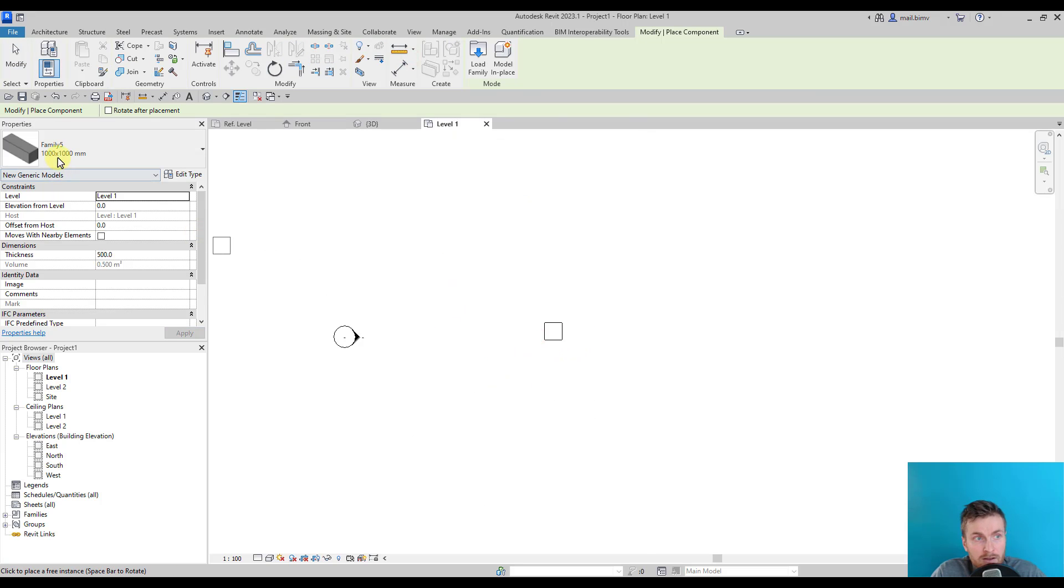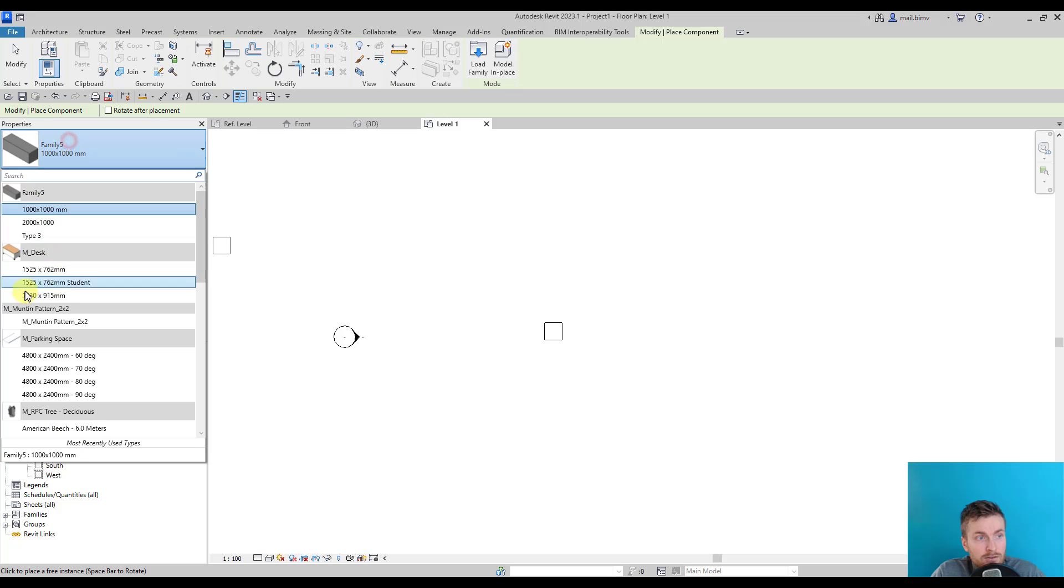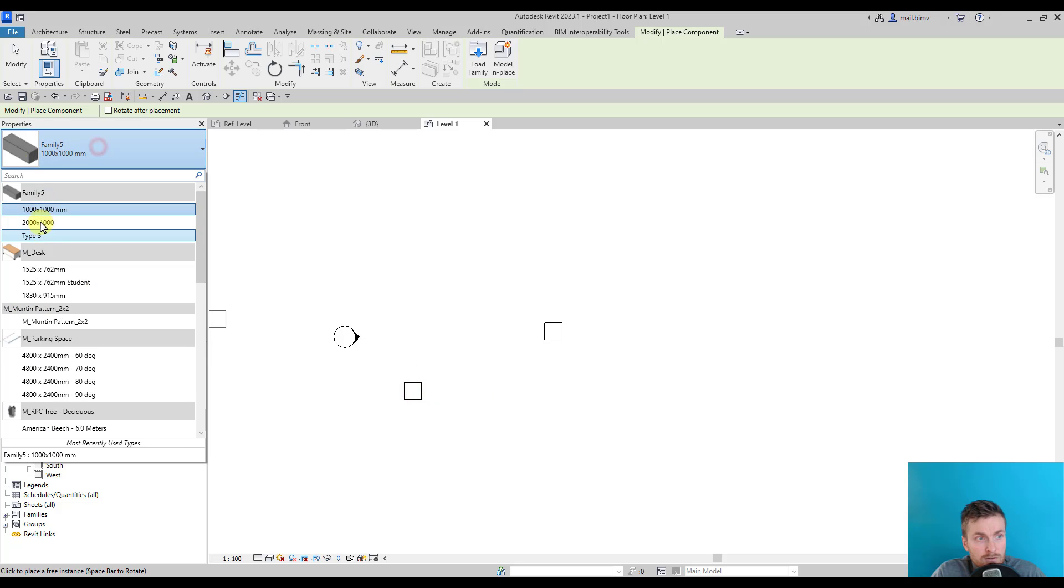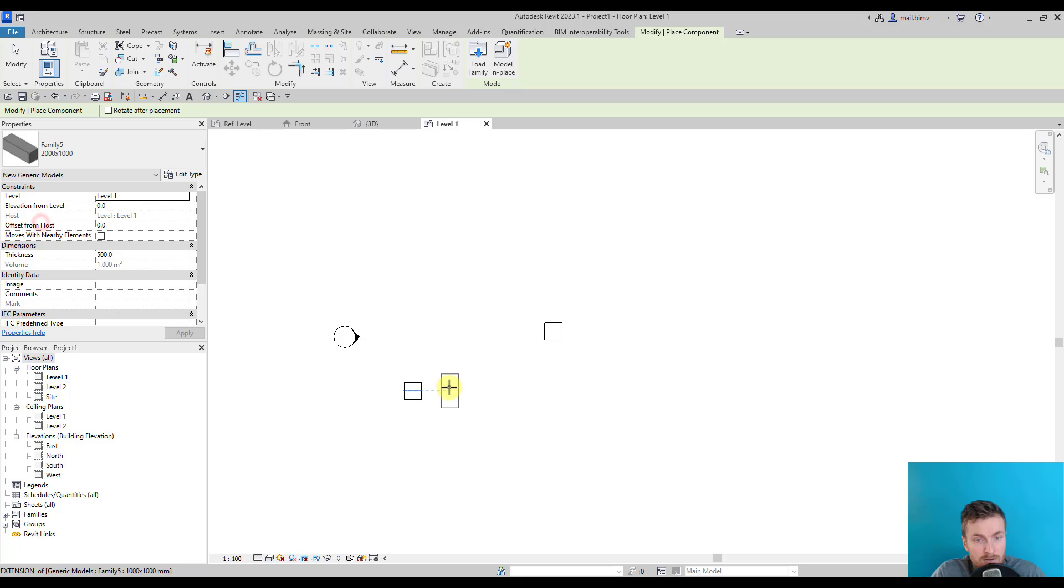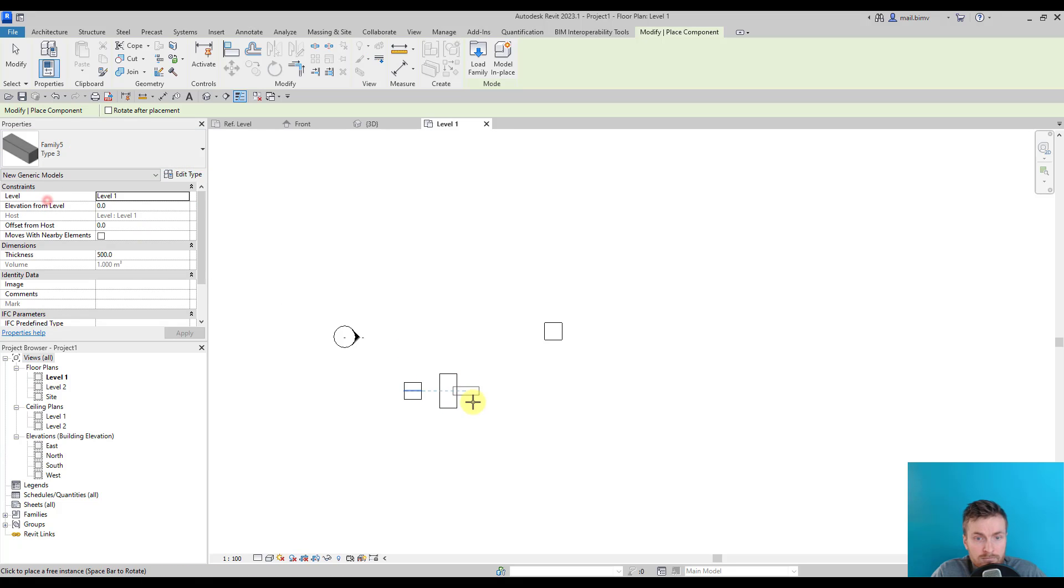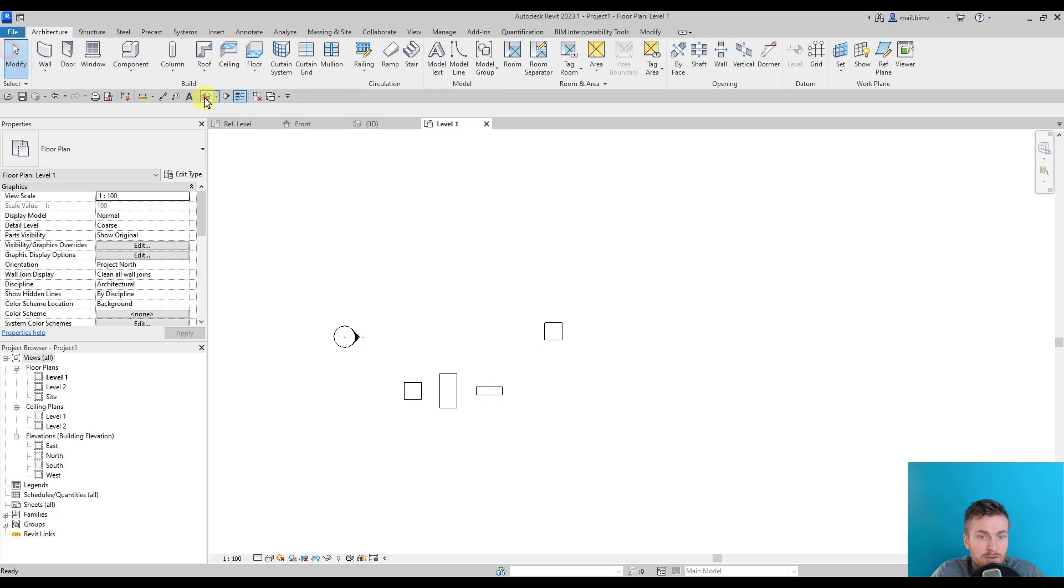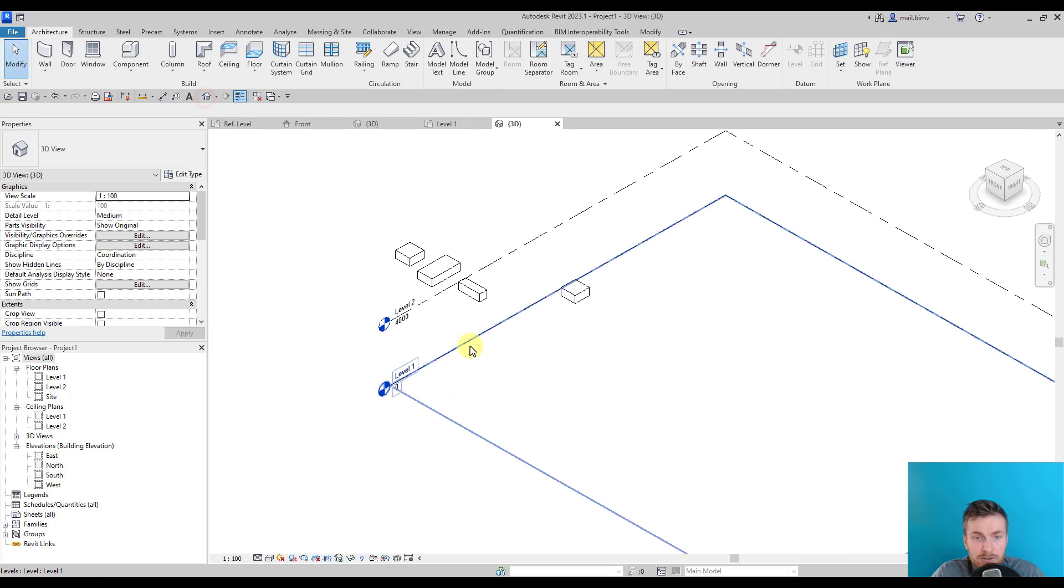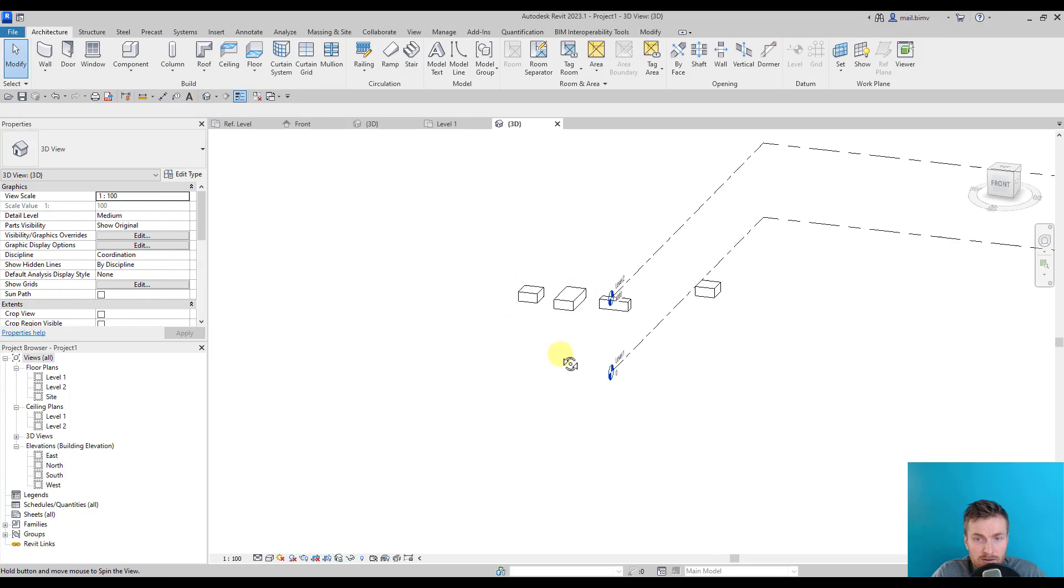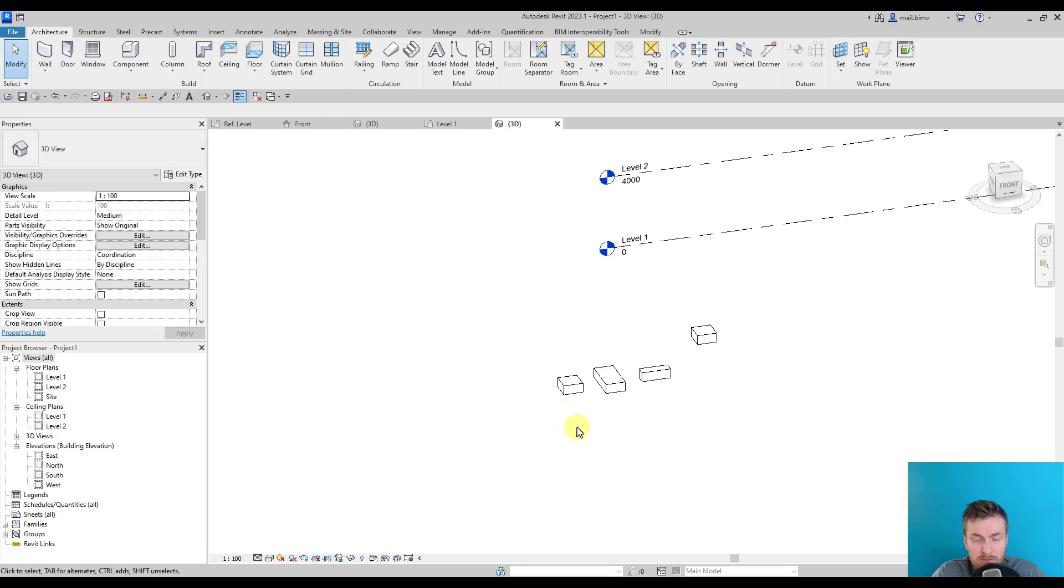I will load this family into the project and place it somewhere. I have three different types, so I will enter this one, the second one, and the third, which we didn't give any particular name.